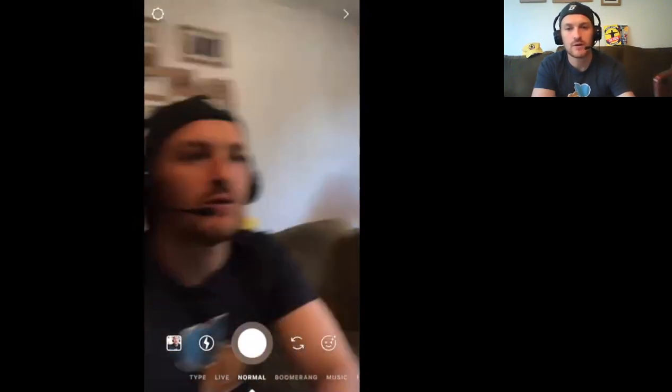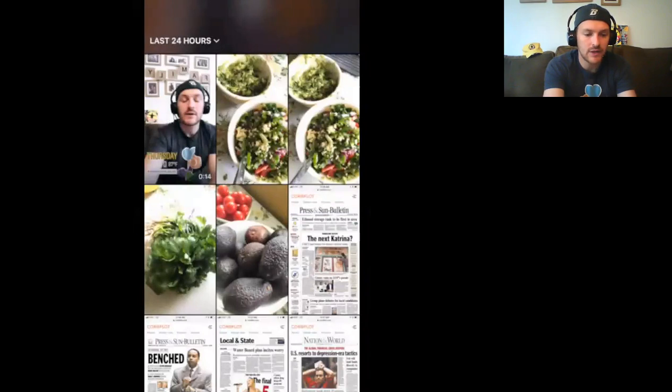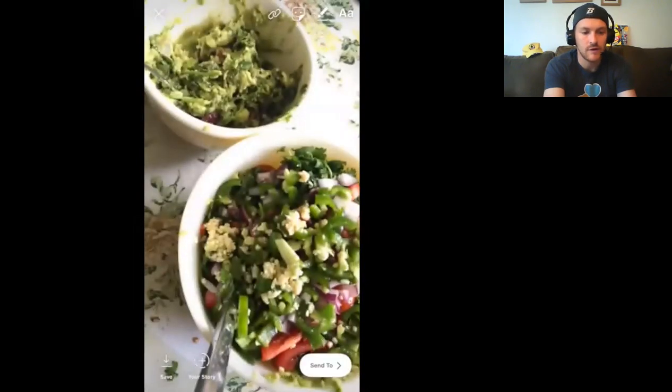I'm going to swipe to the right, and that's going to bring me over to the camera here. I'm going to do it a little bit differently — usually I just take a picture of myself for these trainings, but I think we've seen enough of me. I'm going to swipe up to bring up my camera roll and go to this picture I took earlier.